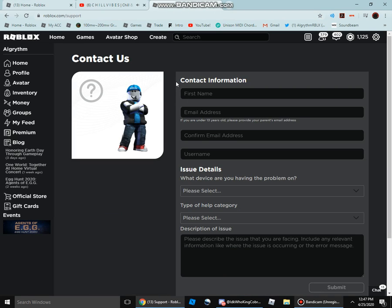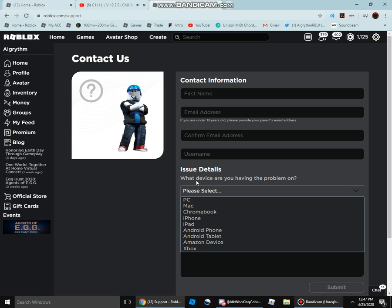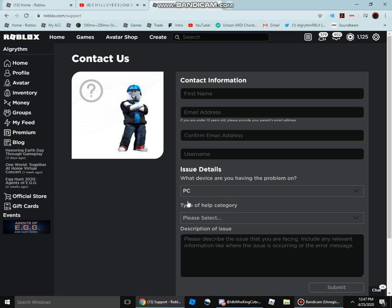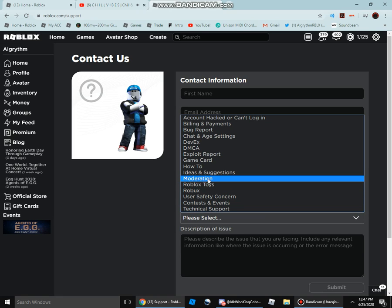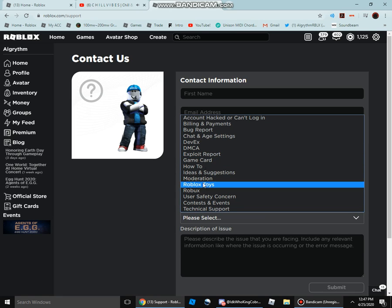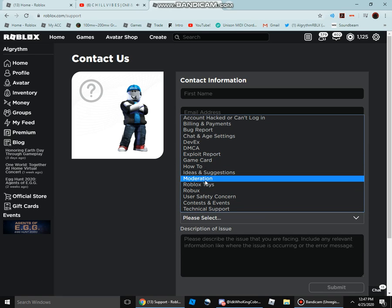Now, you're gonna enter in your name, your email, and then confirm your email address, then put in your username, and then select what device you're using. So, if I was banned, PC, and click on moderation.